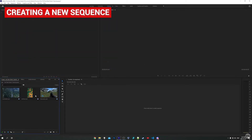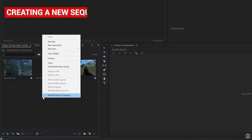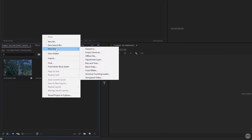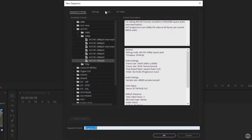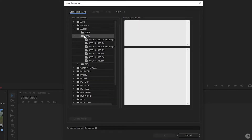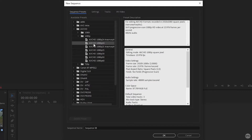Now we need to create a sequence. Come down to the project panel, right-click, come up to new item, and then sequence. Once the sequence settings window has opened, we first need to choose a sequence preset. I usually come to the AVCHD folder 1080p and base my settings off the AVCHD 1080p 24 preset.